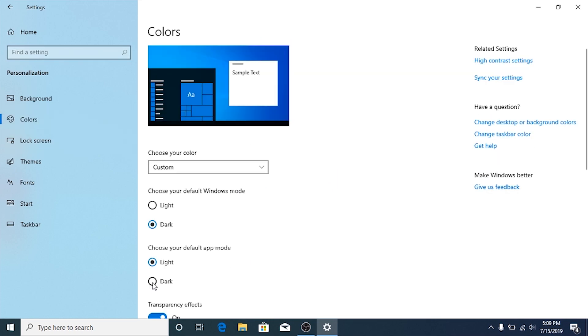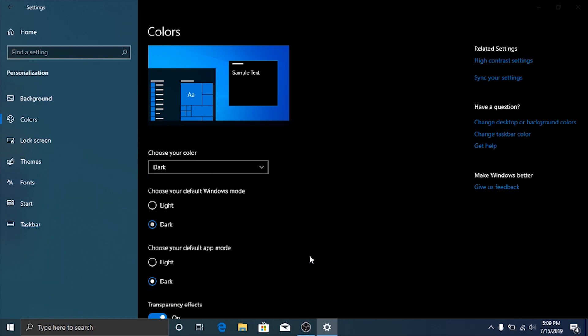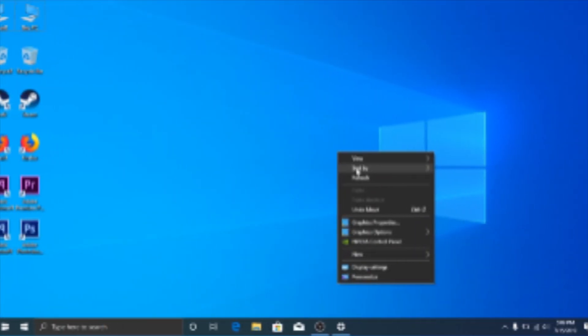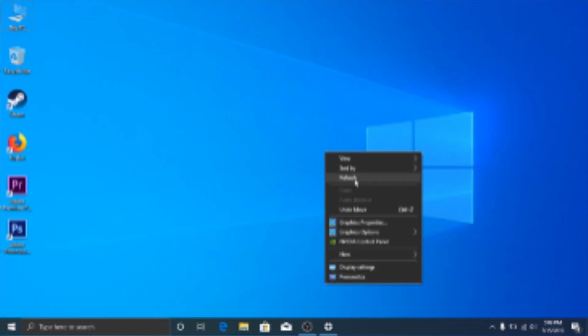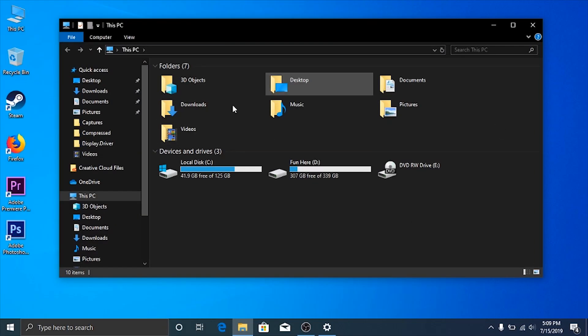Then activate dark mode, so the color will change to black. This effect also changes the refresh menu and Windows Explorer.